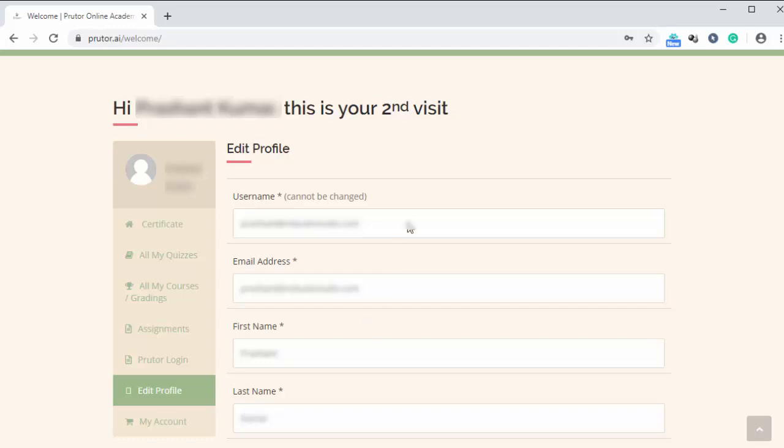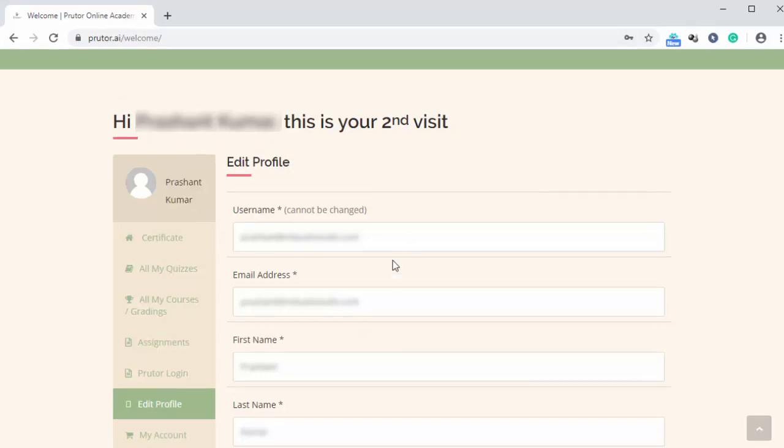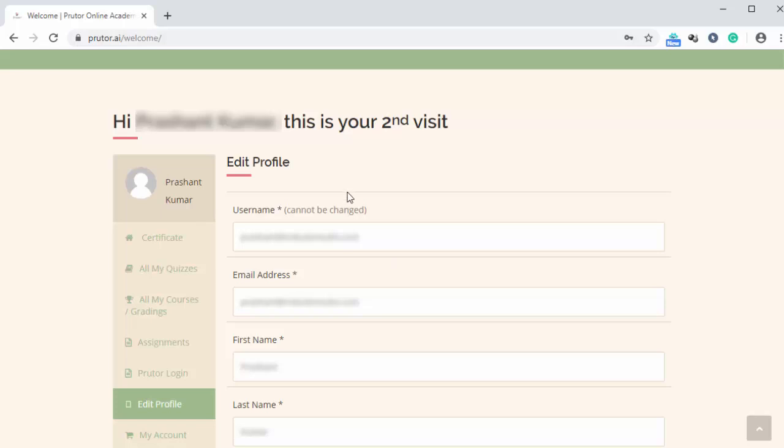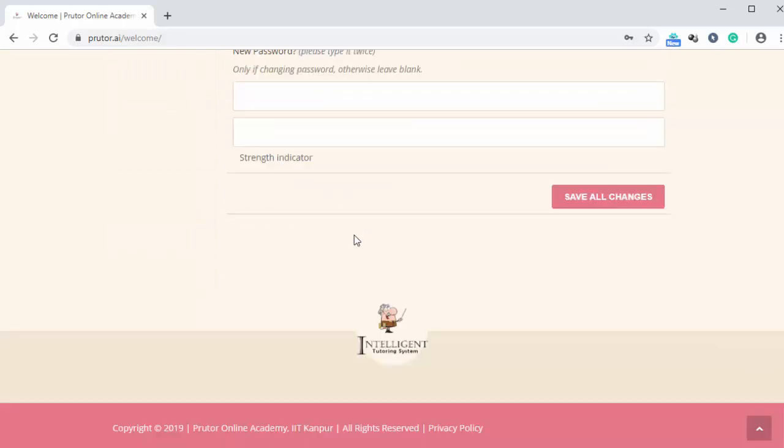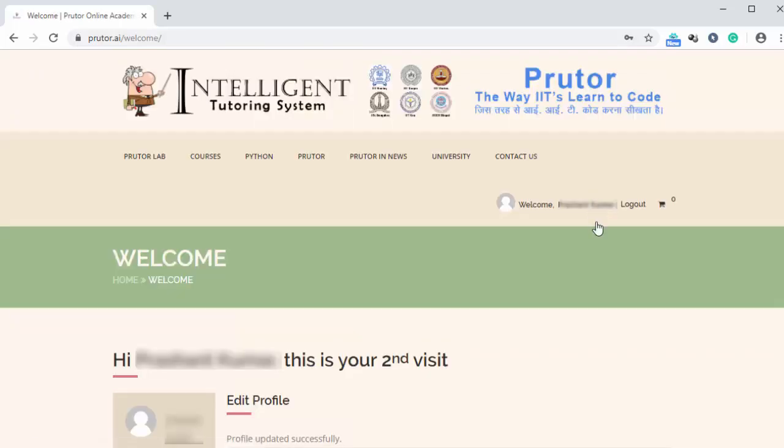Alright, so as you can see, we are logged into our account. Now since we don't have purchased any courses, so we can't see any course. Right now we are in edit profile mode. So here we are going to click on save all changes and all the changes will be saved to our account.